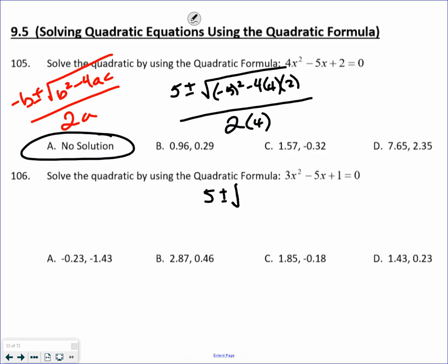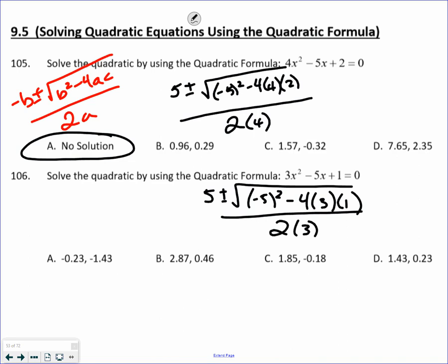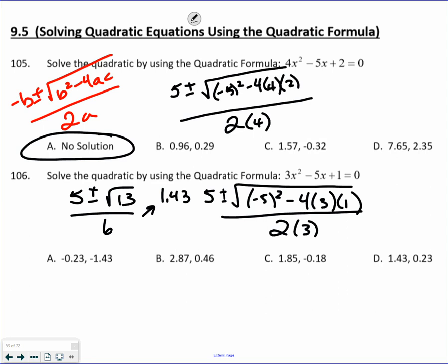Next problem: negative B plus or minus the square root of B squared minus 4AC, all over 2A. I'm trying to find the value under the radical: 25 minus 12 gives me 13. So now, 5 plus the square root of 13, divided by 6 — I get positive 1.43. When I subtract: 5 minus the square root of 13, divided by 6 — I get 0.23. So that would be D, the correct answer.